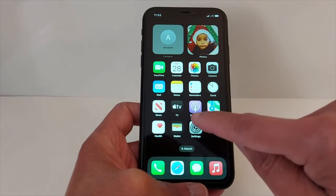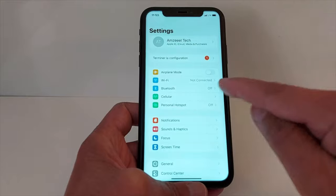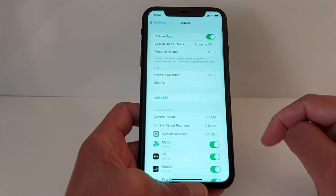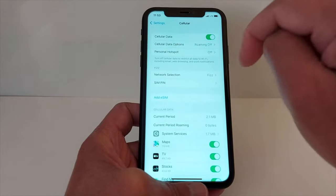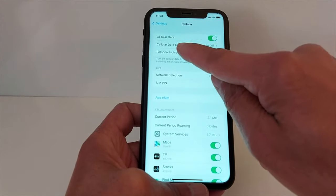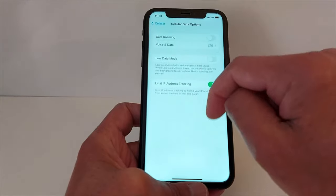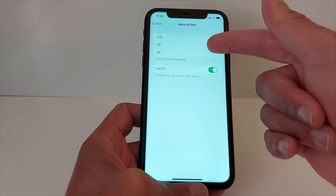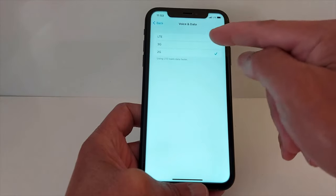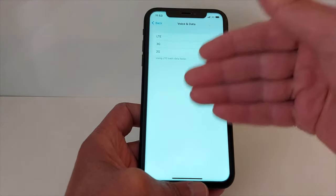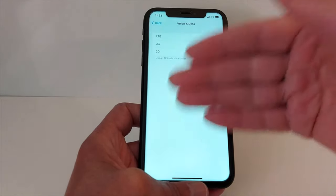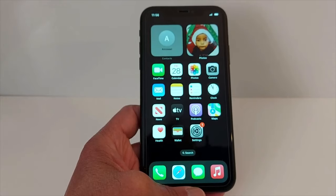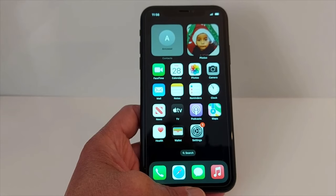The next solution is in Settings — go to Cellular and make sure your cellular data is on. Then go to Cellular Data Options, tap Voice and Data, and make sure you select the latest network generation available with your carrier. I don't have 5G on this iPhone, so I'm going with 4G.